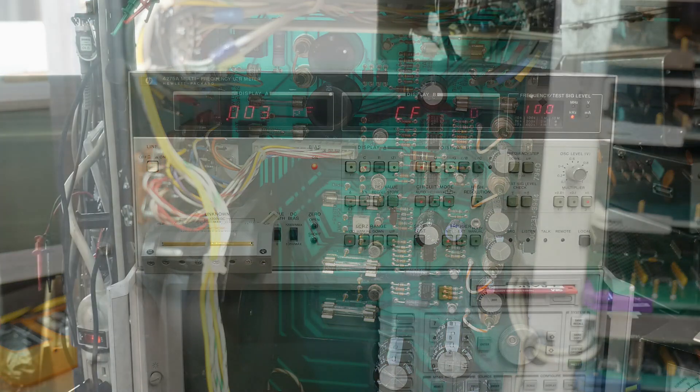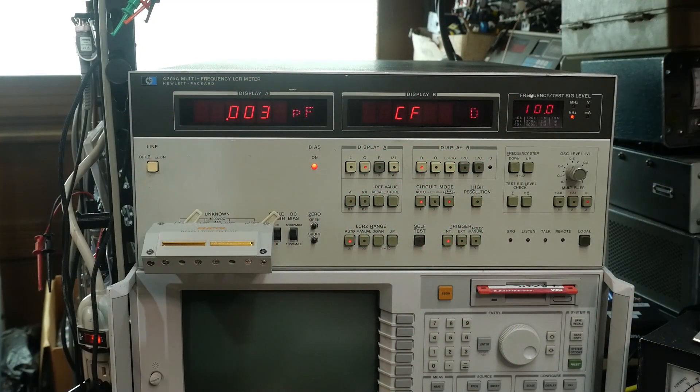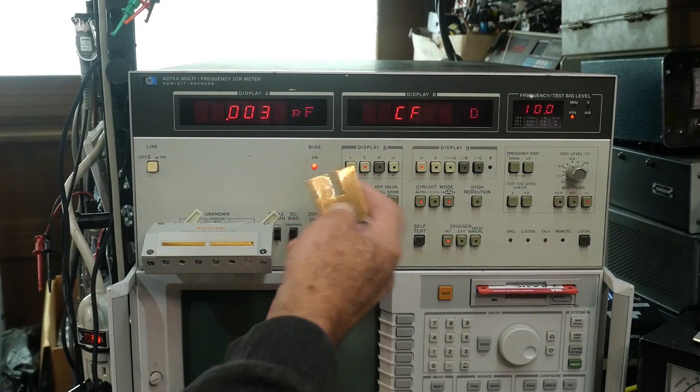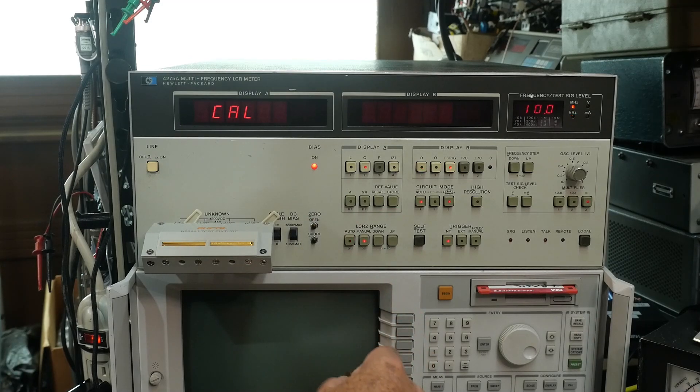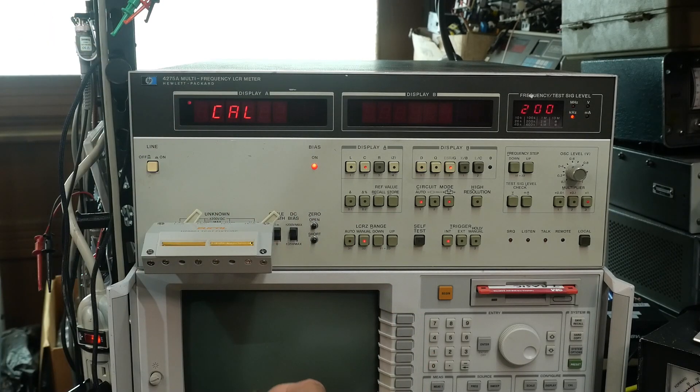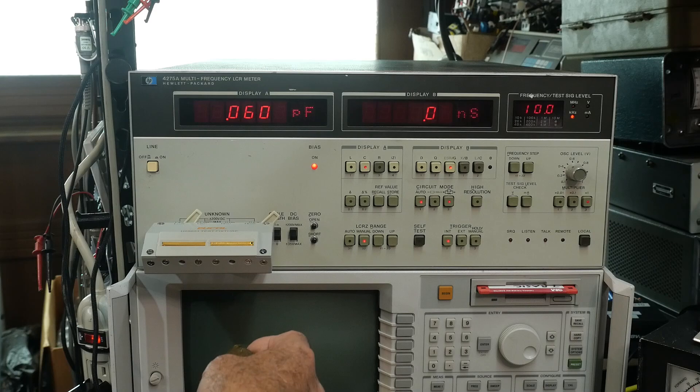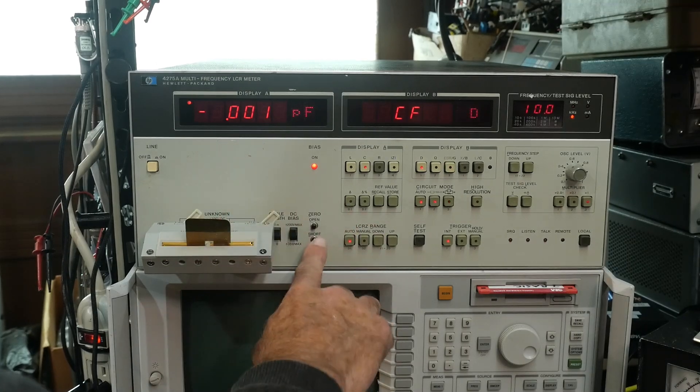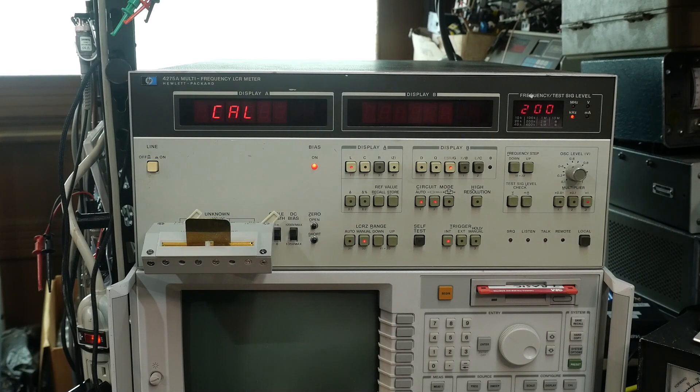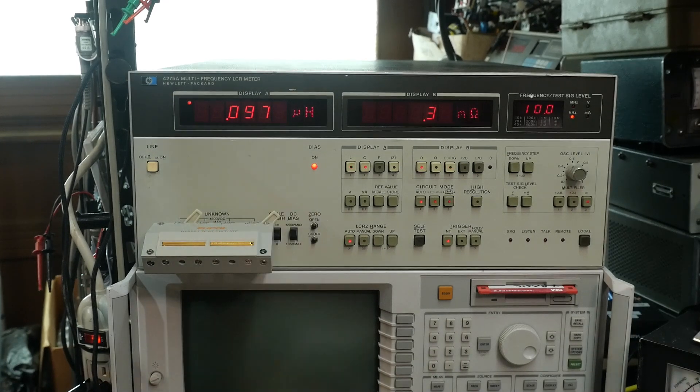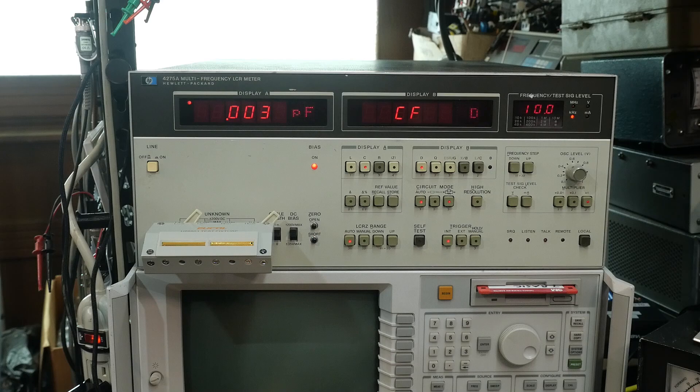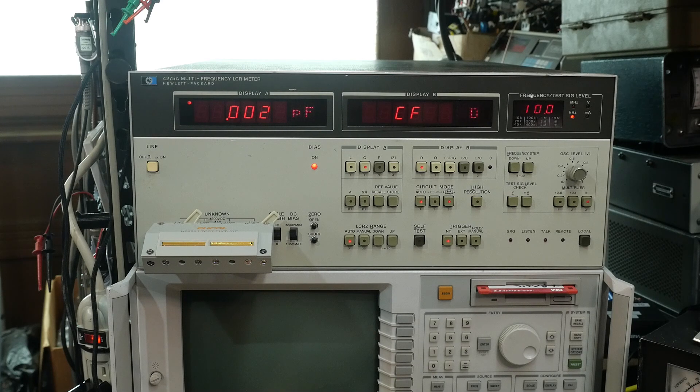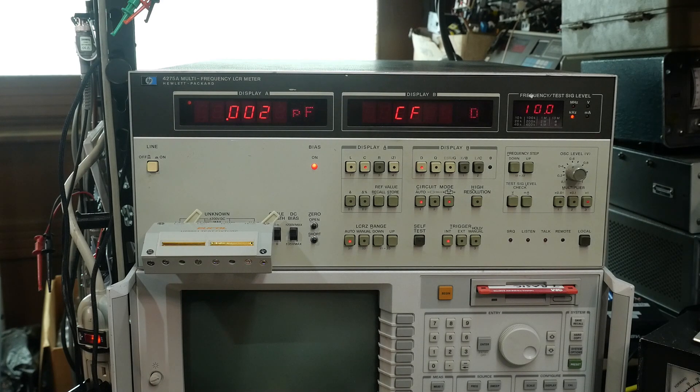All right, it's up and running. Let's do a quick check here. We'll do a calibration, we'll do an open cal. And then we'll put in the short, we'll do a short cal.